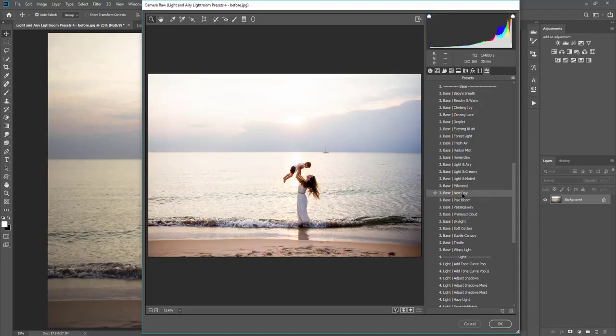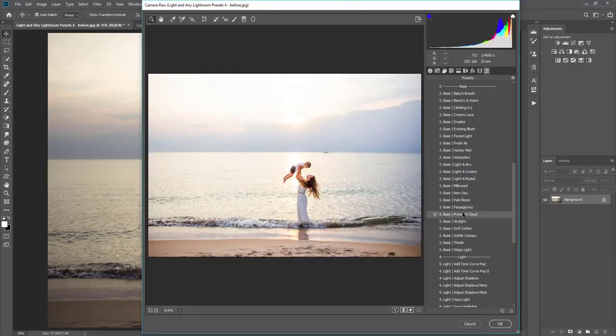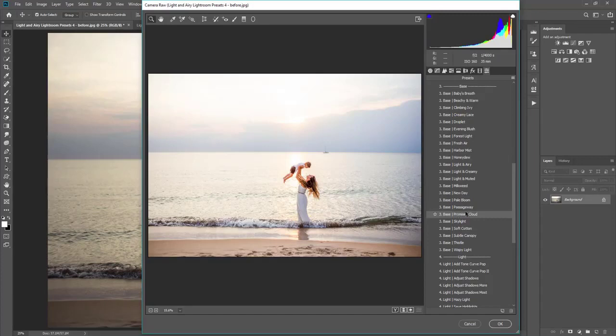So some of them might work better on outdoor images, some of them might work better inside the studio. It all really just depends on the image and what settings you already have it at. This image is really dark to begin with, so I wanted to show you just kind of how it works.